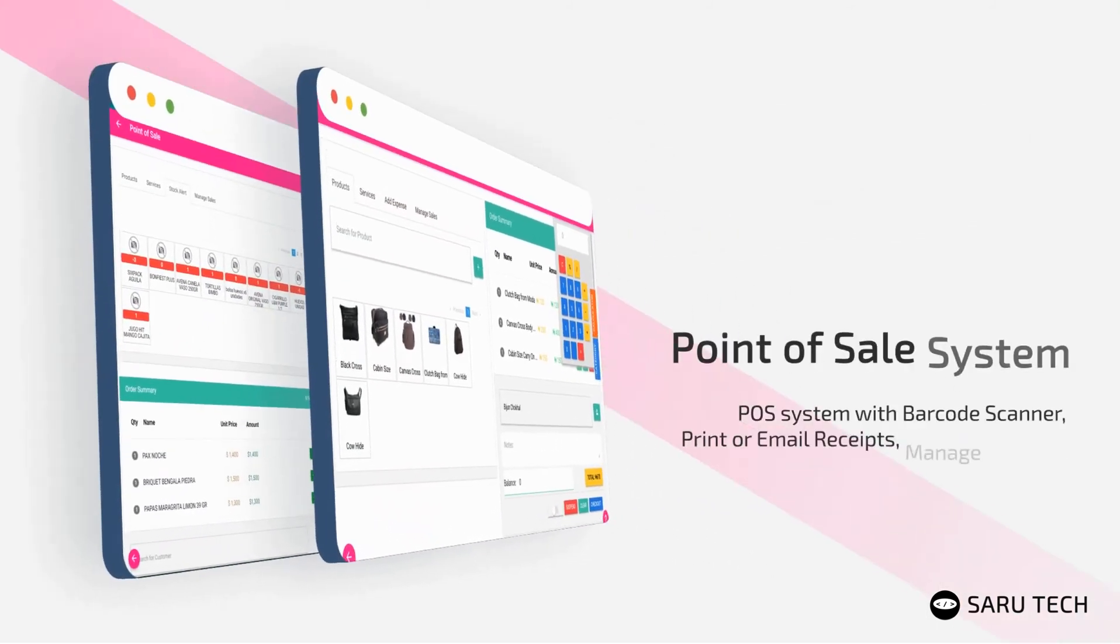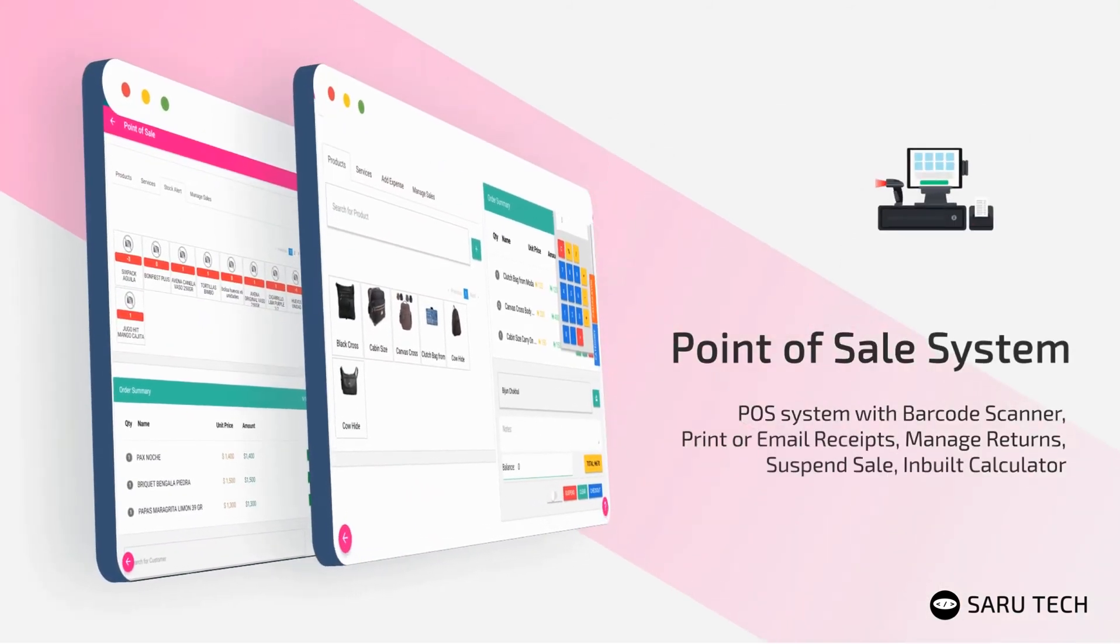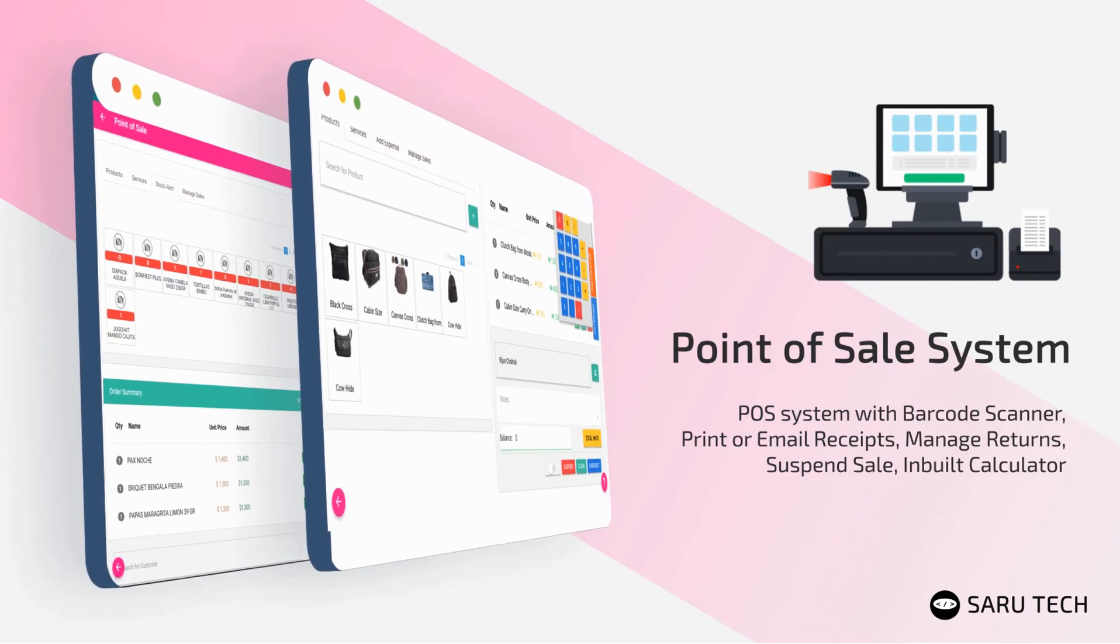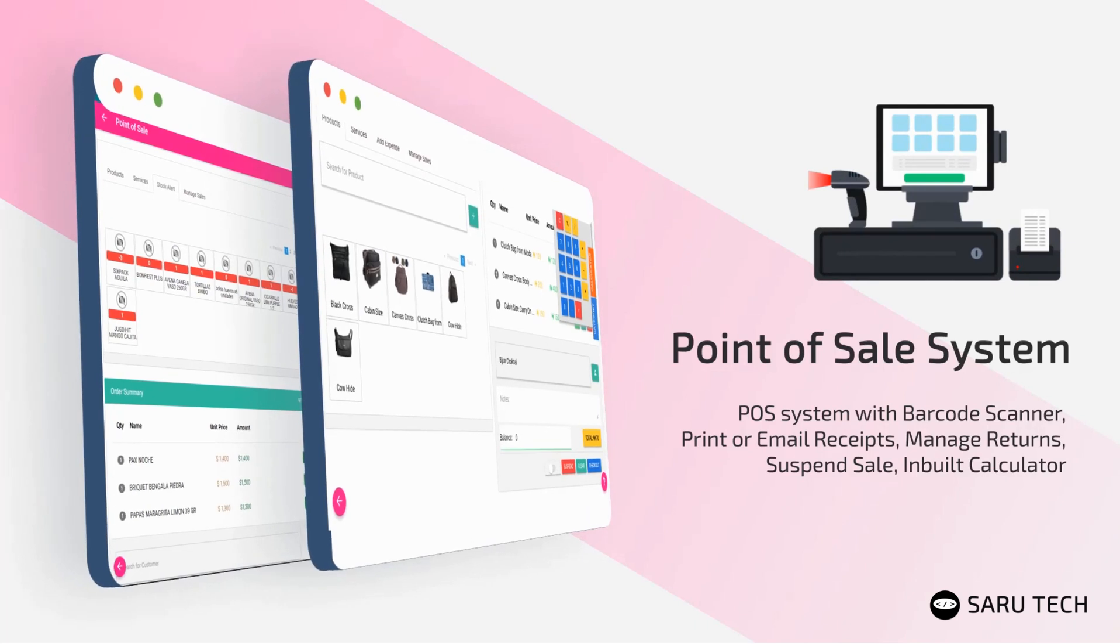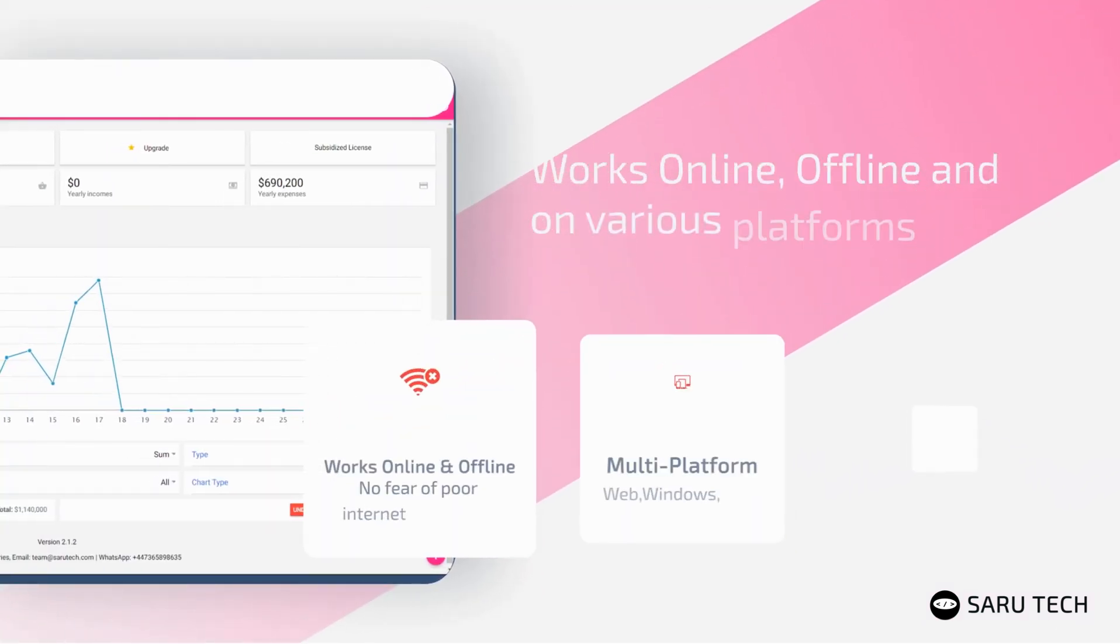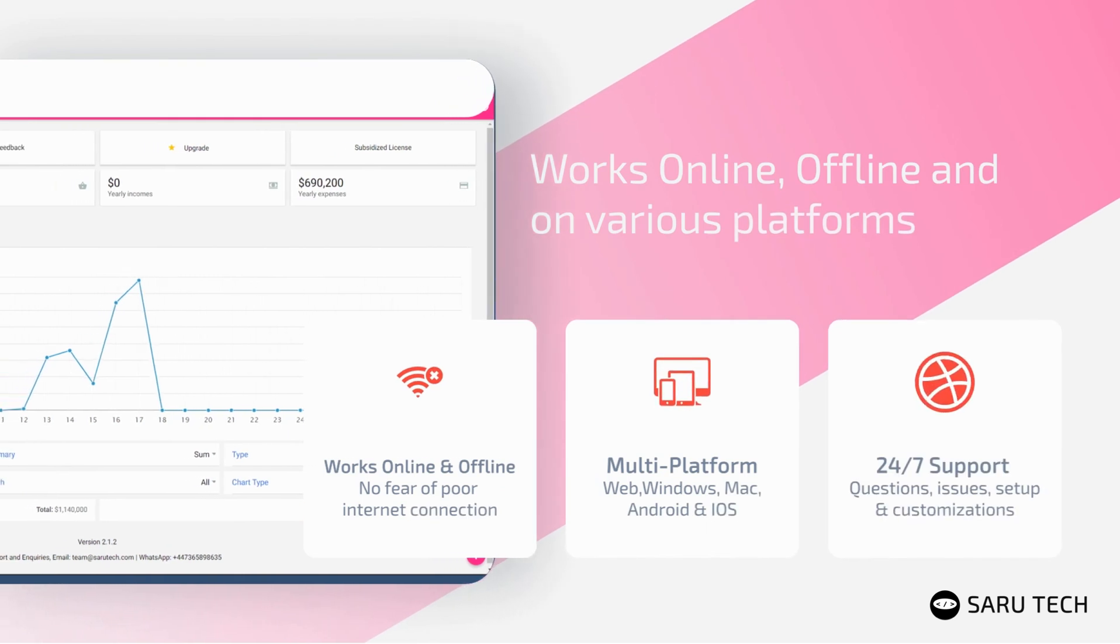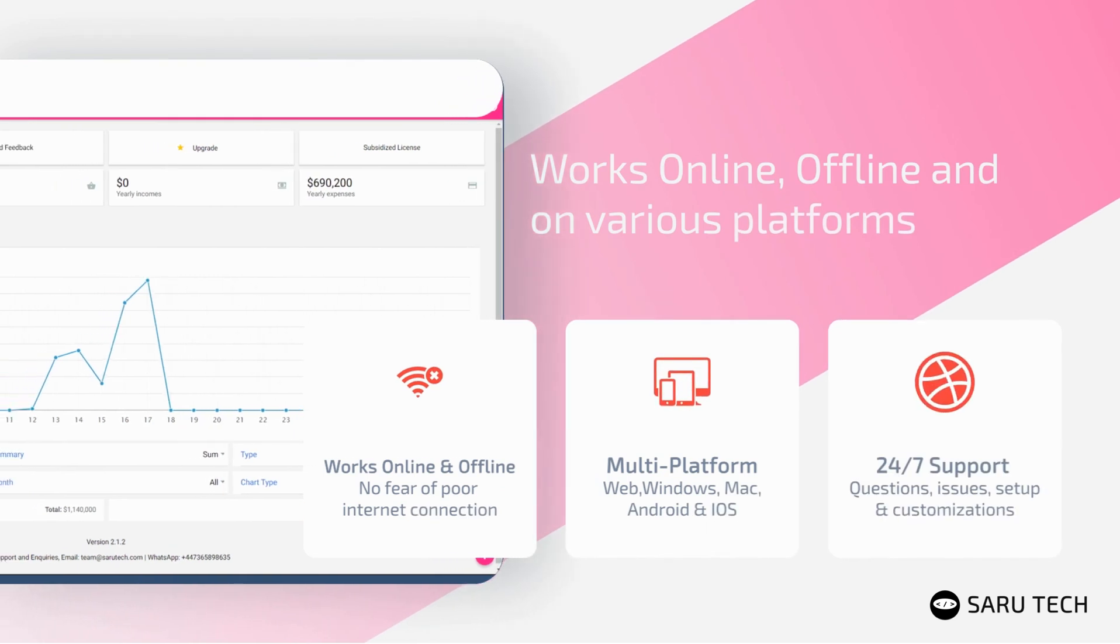Use the point-of-sale system to quickly make sales using a barcode scanner, print or email receipts, manage returns, and suspended sales. No more worrying about poor internet connection, as the software can work offline and then synchronize across devices once it senses an internet connection. It is available across all major devices, is fully customizable, and supports multiple currencies.